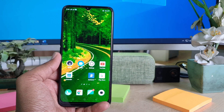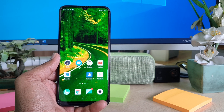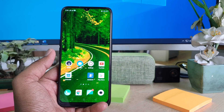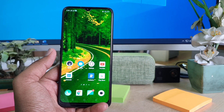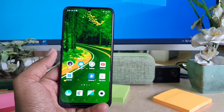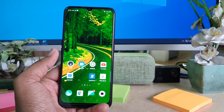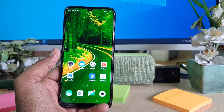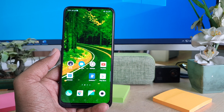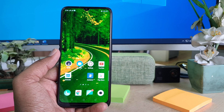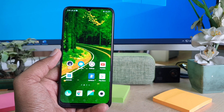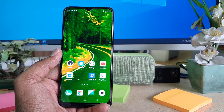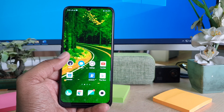Hello and welcome back to my another tutorial. In this tutorial I'm going to share with you how to change hidden apps access number, so let's take a look at how to do that.